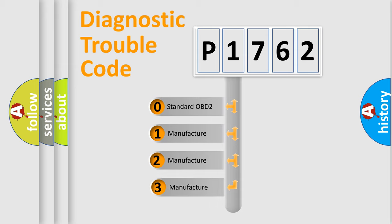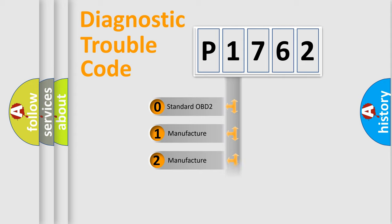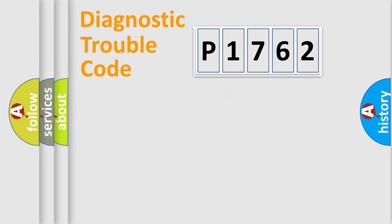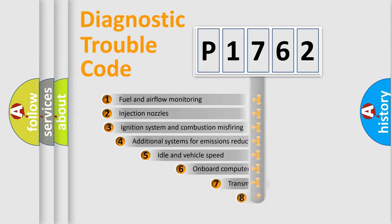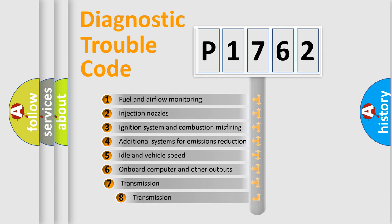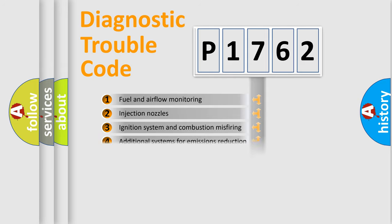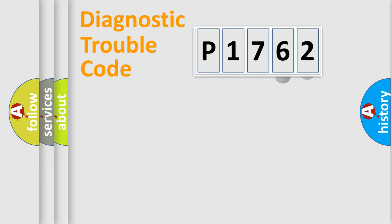If the second character is expressed as zero, it is a standardized error. In the case of numbers 1, 2, or 3, it is a more prestigious expression of the car-specific error. The third character specifies a subset of errors.